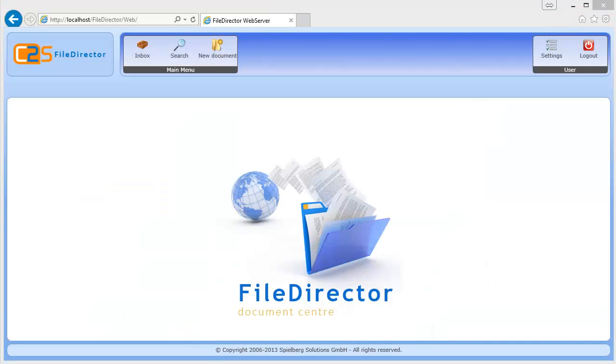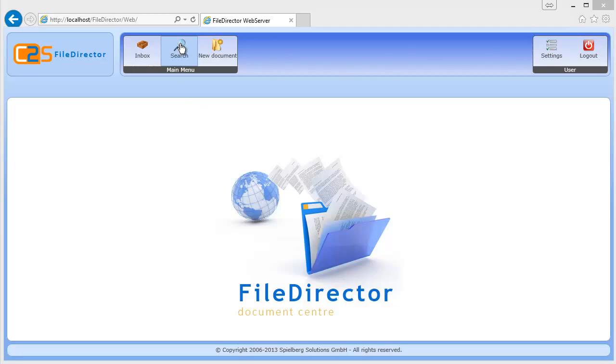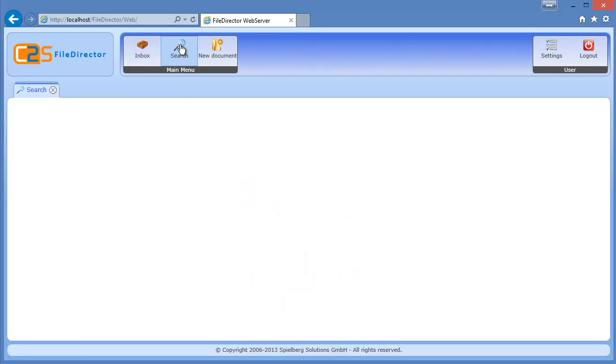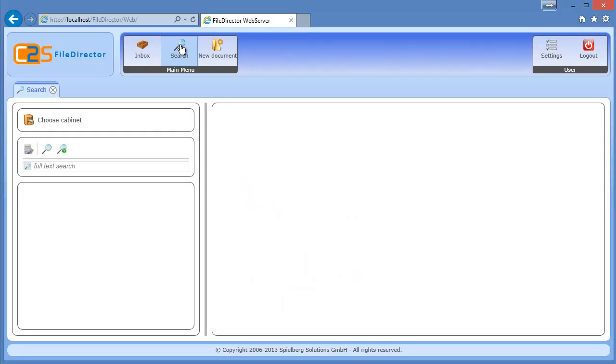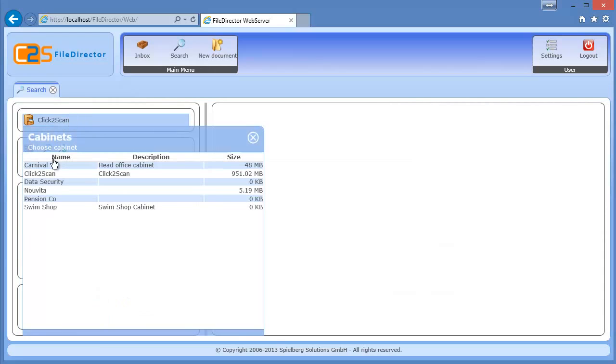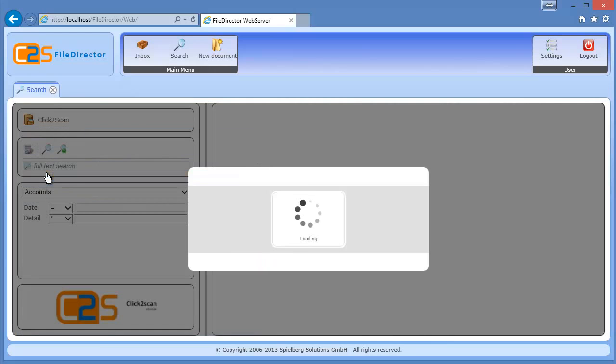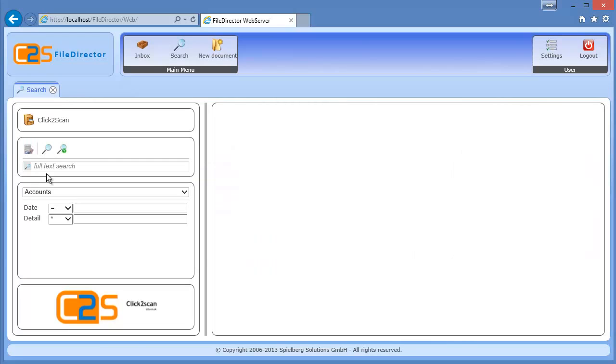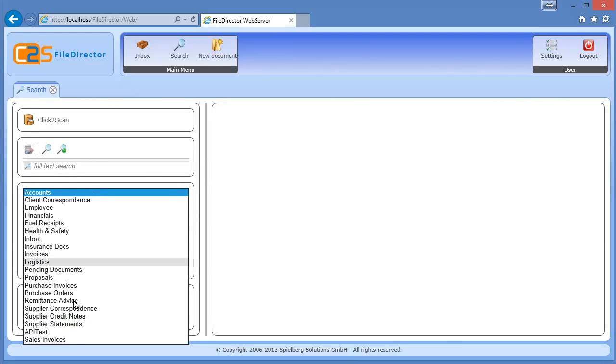So file director isn't just for Windows users. It can also be used by anyone with a Mac or an iPad or an Android device because it's available in a web browser. So for example here, this is the click to scan web version. And if I click into search to choose a cabinet, I'll click the click to scan cabinet. And then I'm presented with all of the document types I had a moment ago in the WinClient.